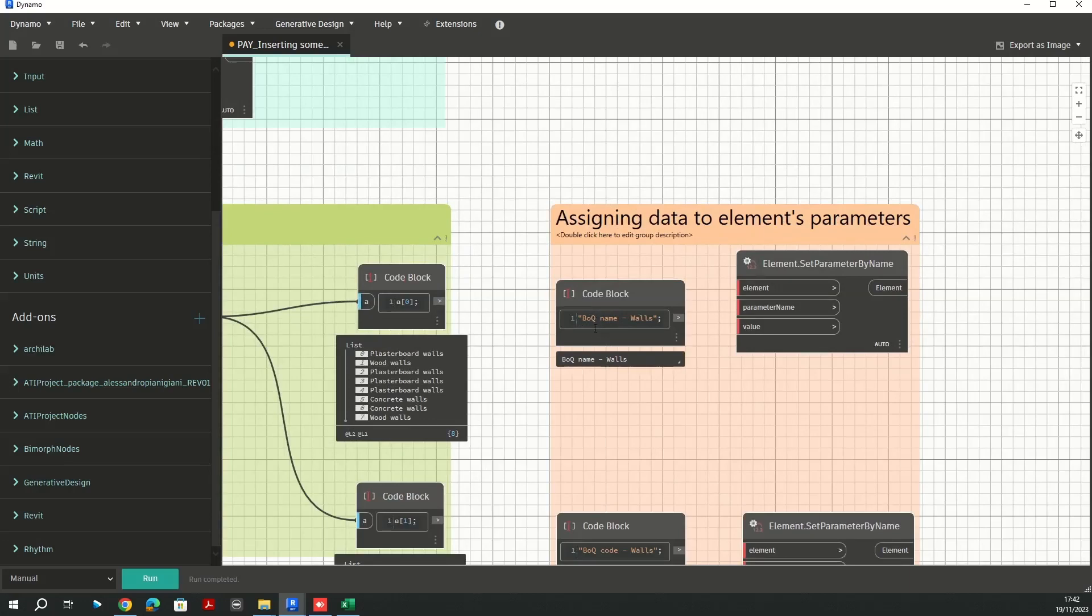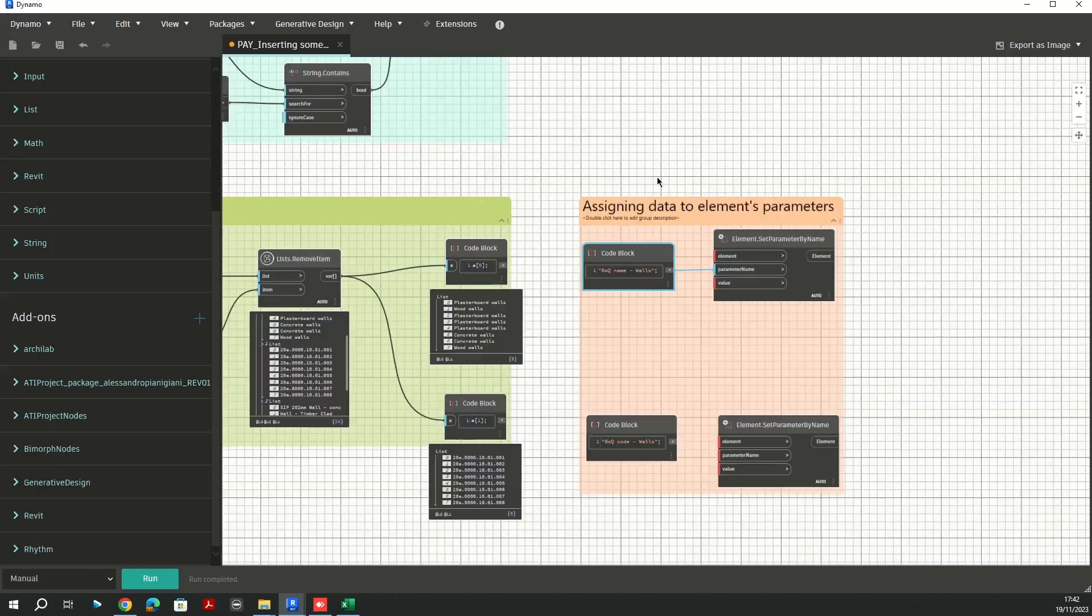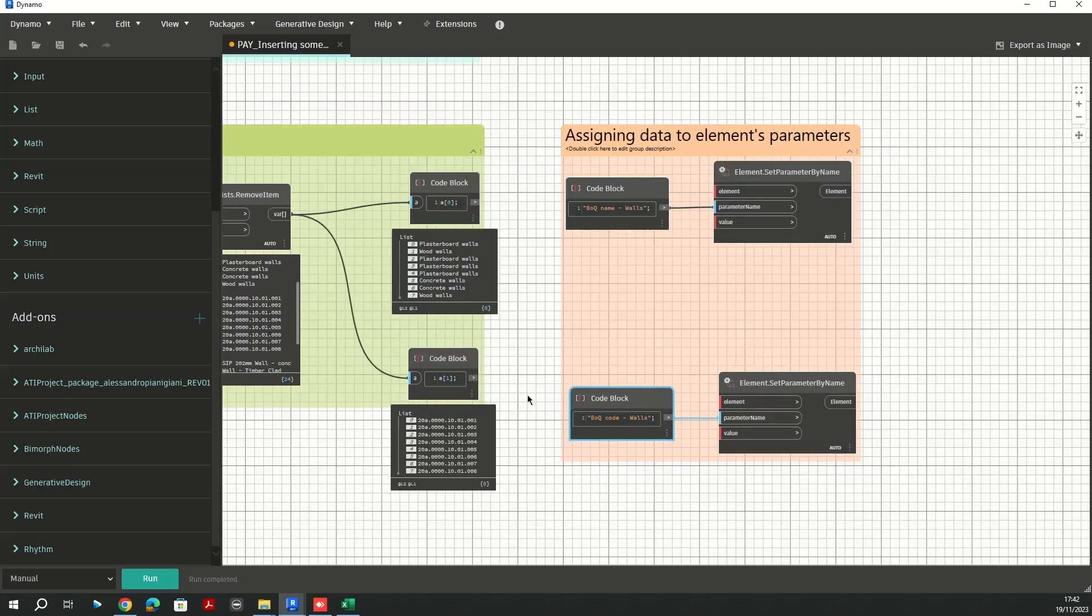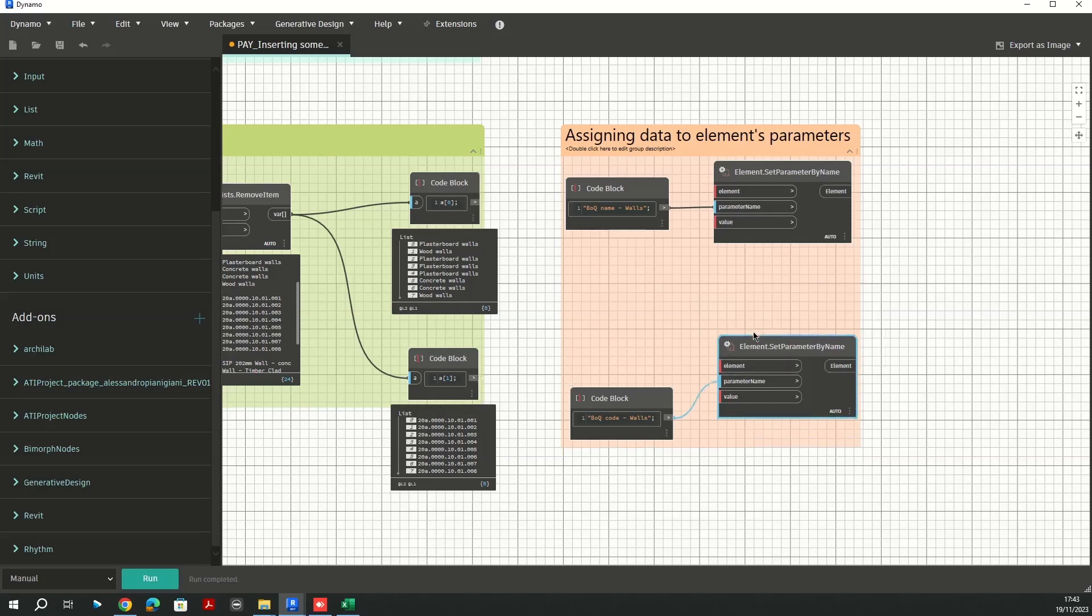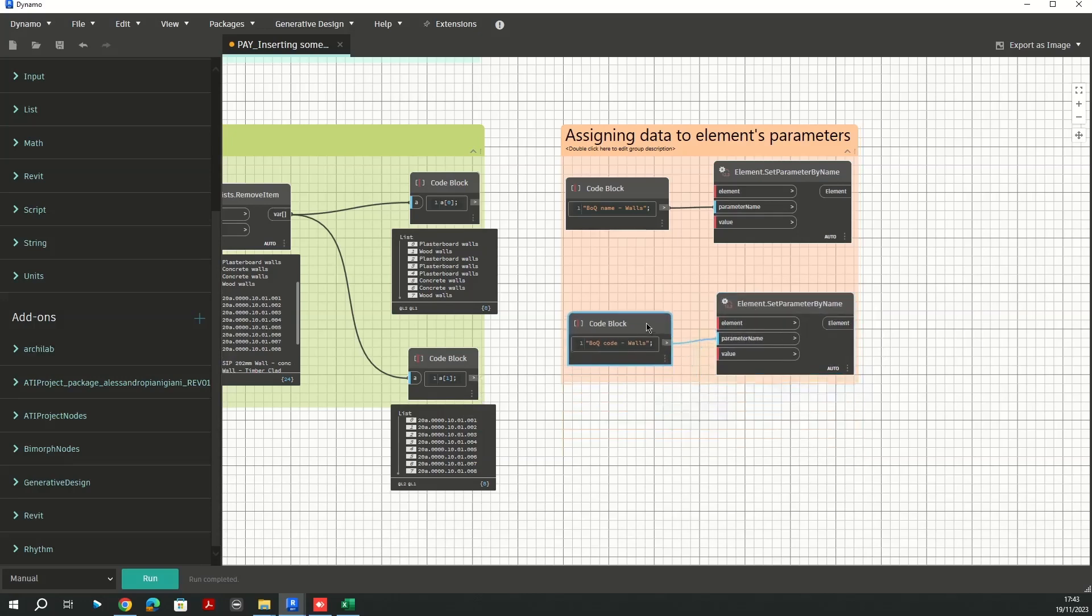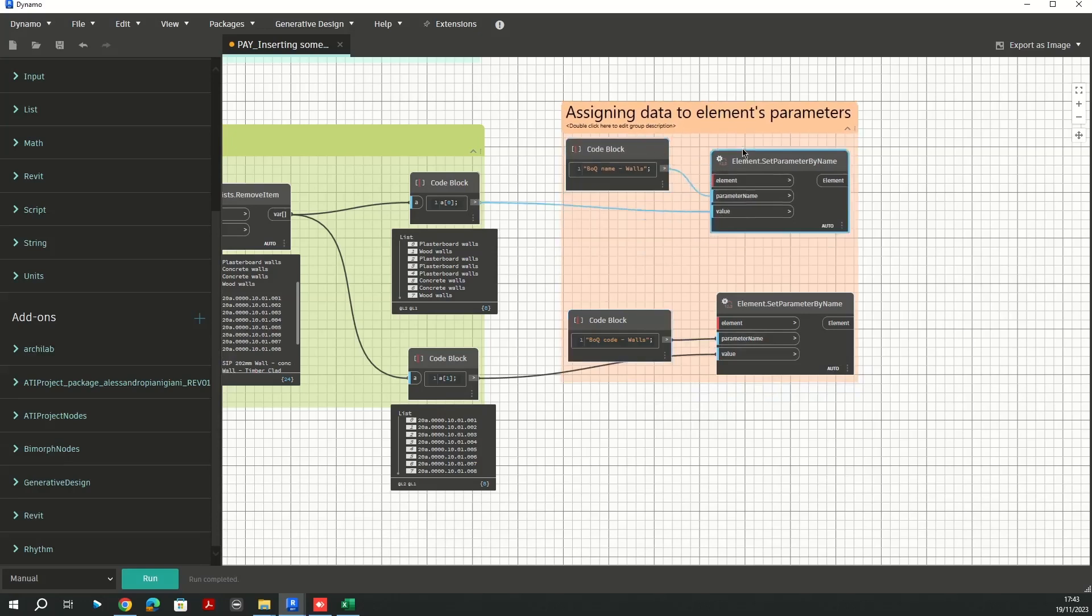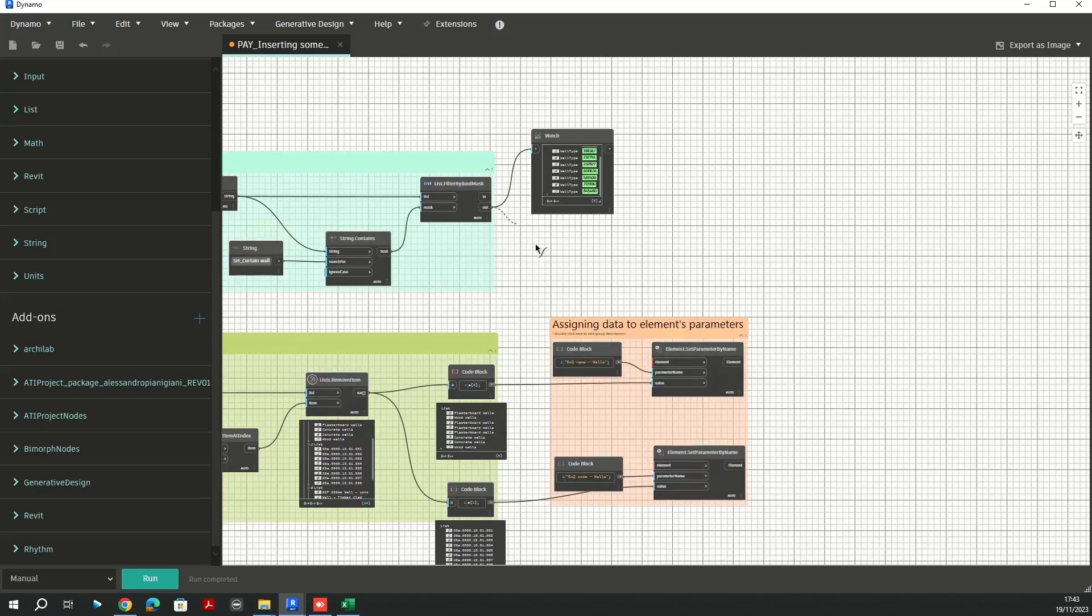Alright, let's start the good part here. I showed you my parameters which were shared parameters. This one goes to parameter name, and my values which I separated them are the BOQ code and name. So I'm going to assign this one to my second one and here to the first one, and then my elements.